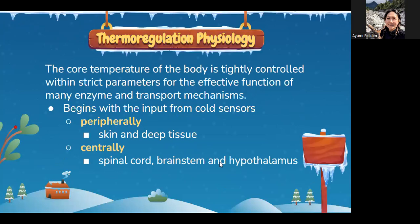The core temperature of the body is tightly controlled within strict parameters for the effective function of many enzyme and transport mechanisms. It begins with input from cold sensors located peripherally on the skin, in deep tissue, and in central locations such as the spinal cord, brainstem, and hypothalamus. The hypothalamus is responsible for body heat regulation — this often appears in CPAN exam questions.